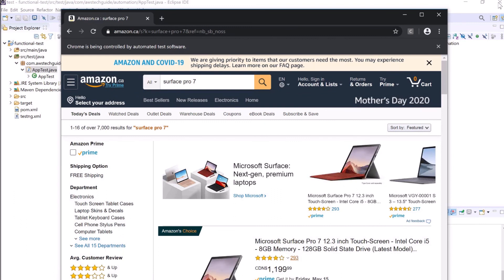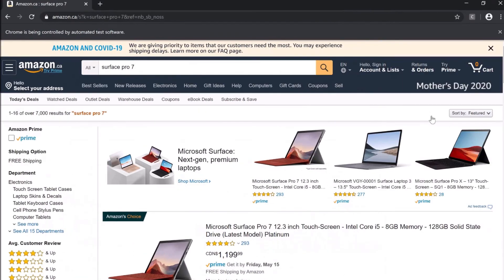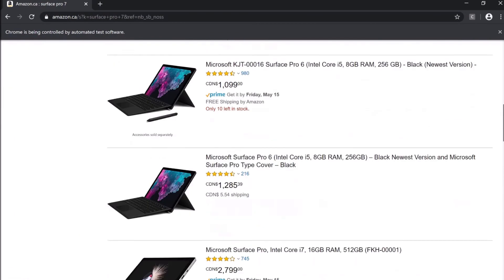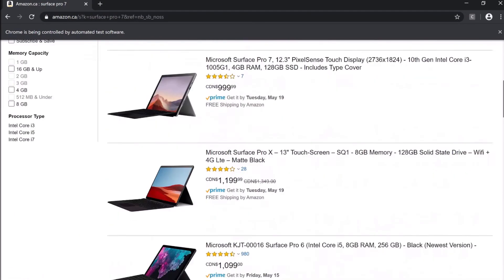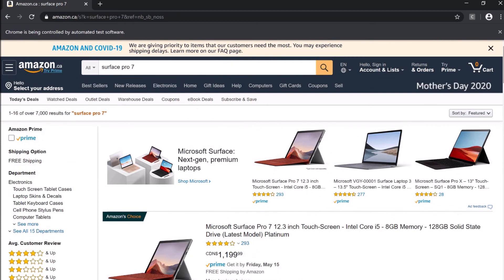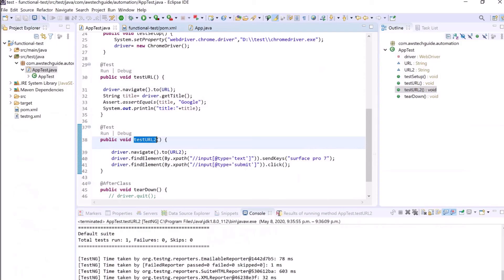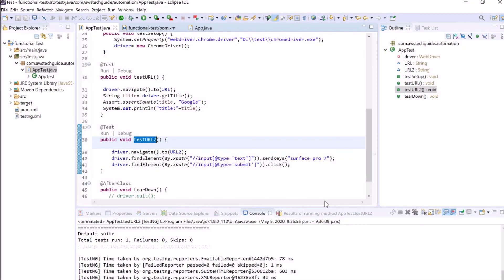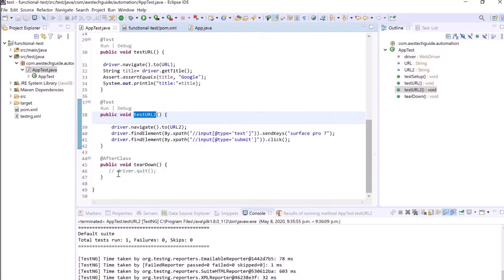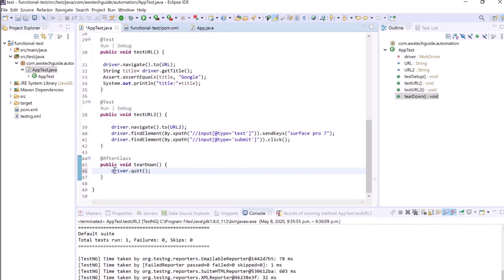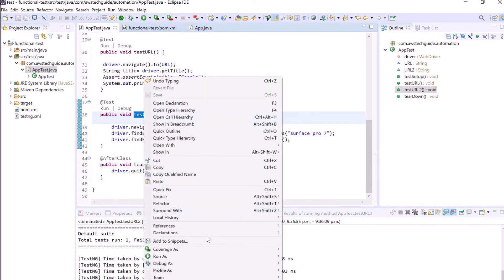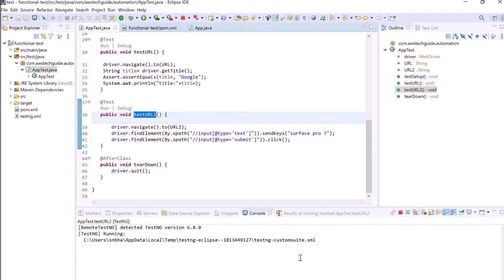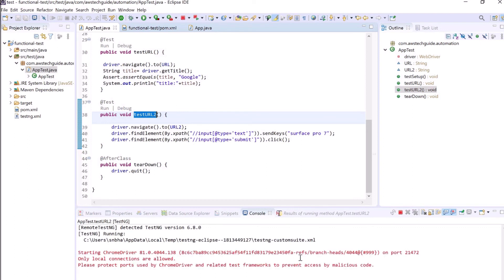I am just clicking on TestNG test. One thing we missed, we have to write this test annotation over here because it is another test method. Perfect. So right-click on that, click on TestNG test, it has started. It is opening the Chrome browser, now opening amazon.ca, now writing Surface Pro 7 and clicked on the search button. And as you see that it has listed all the products of Surface Pro as you manually search.